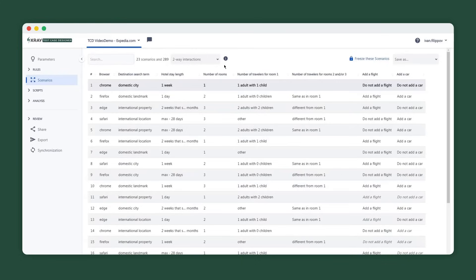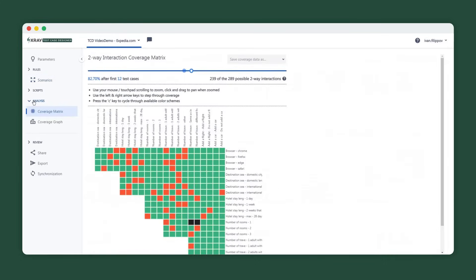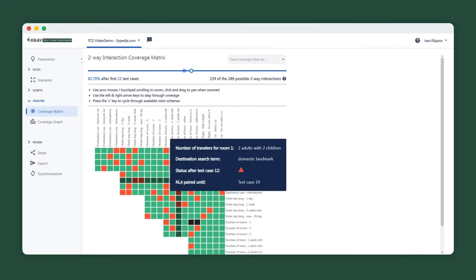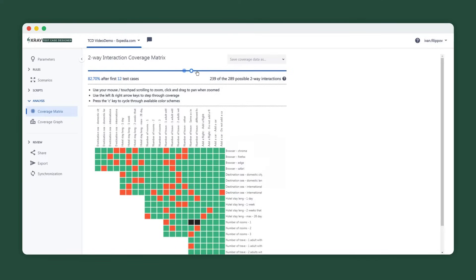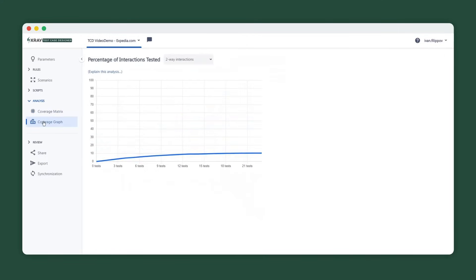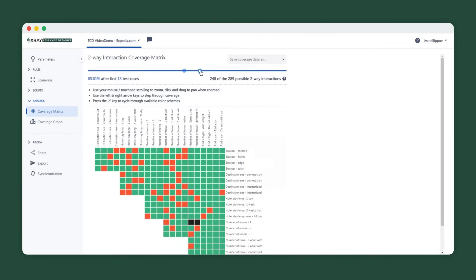To better understand the logic behind the algorithm, we can leverage the analysis capabilities of Test Case Designer, specifically the coverage matrix. It enables you to see the exact pairs of values achieved after running any number of tests.